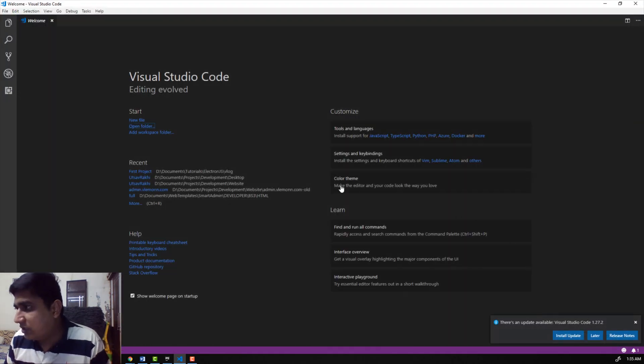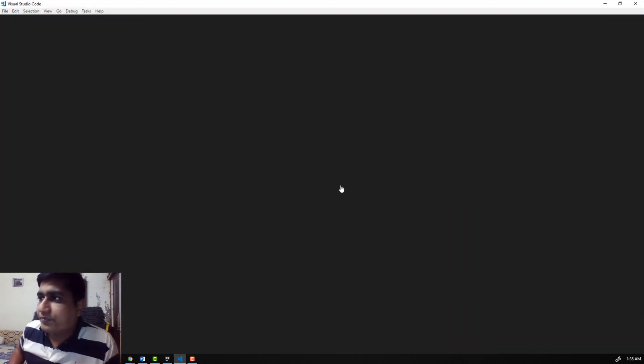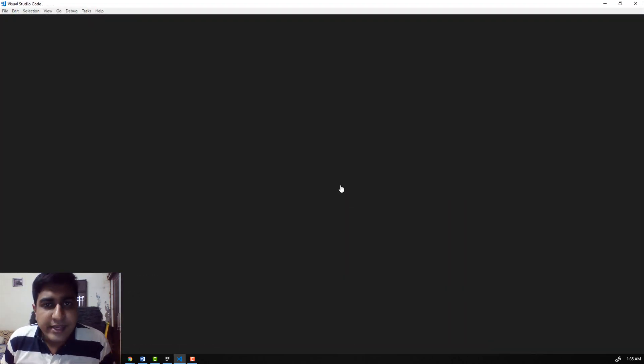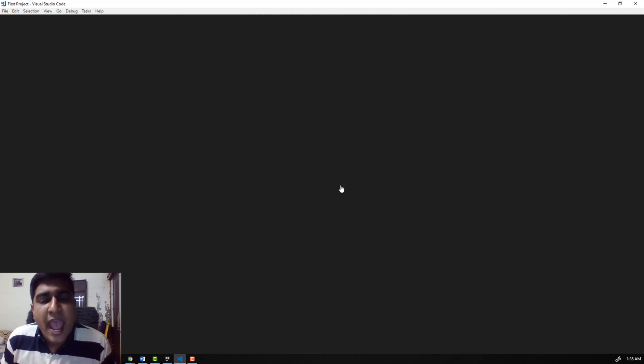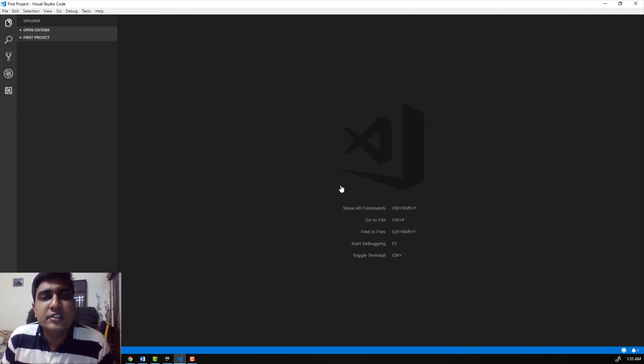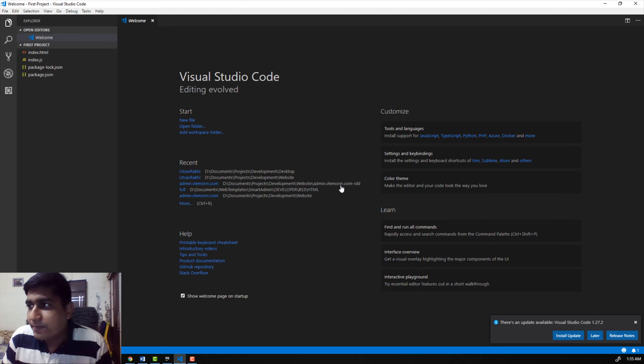I am going to select this folder. In this project, we only have the code files.